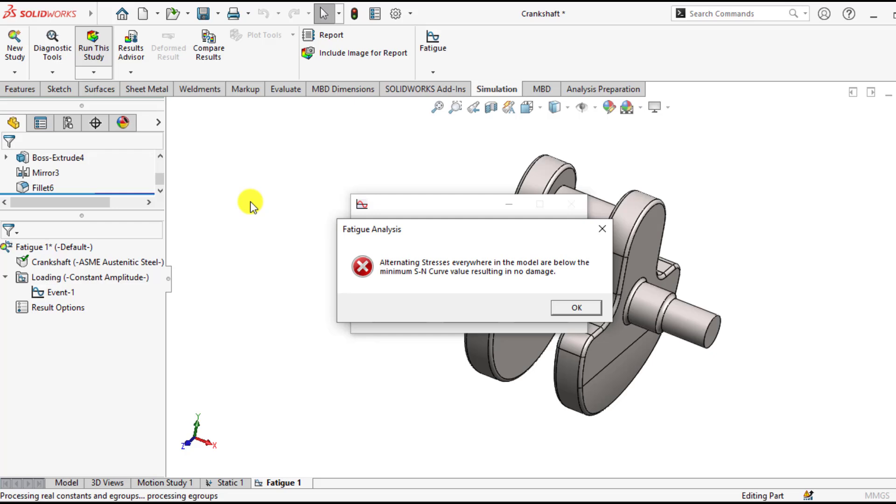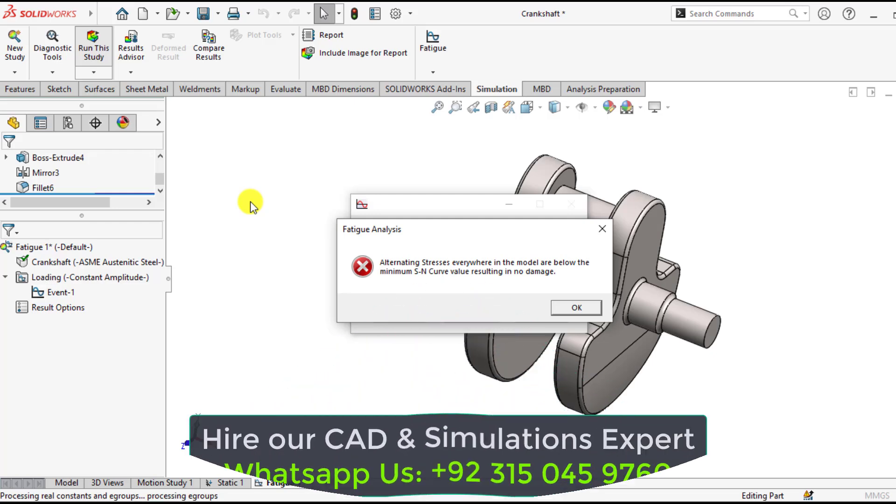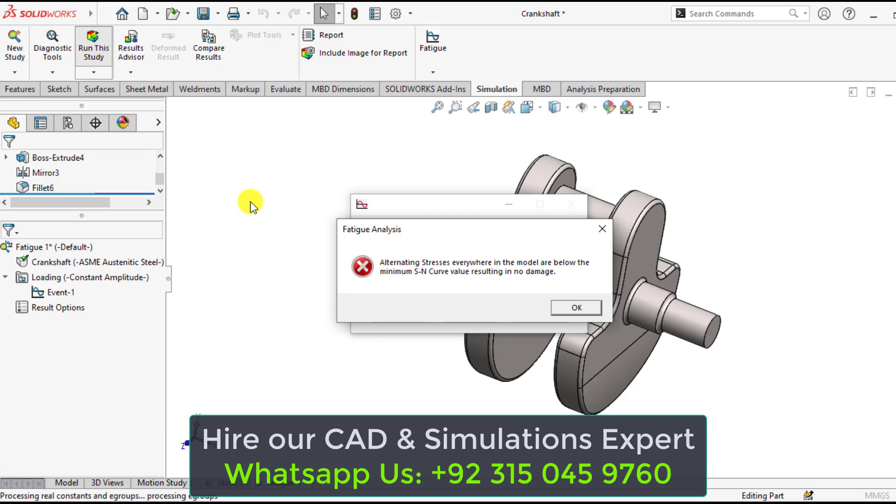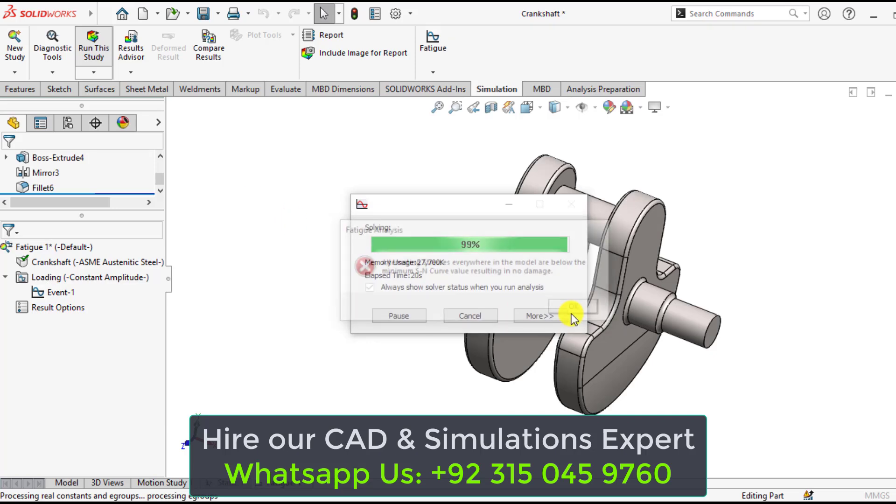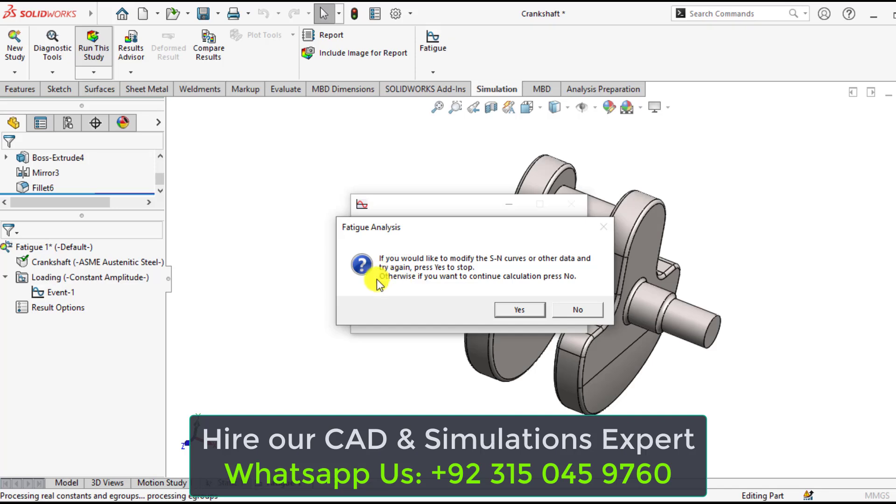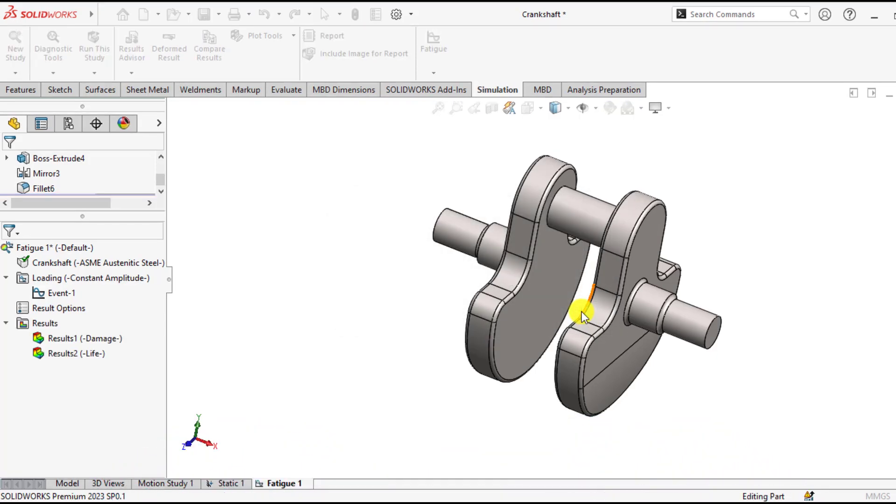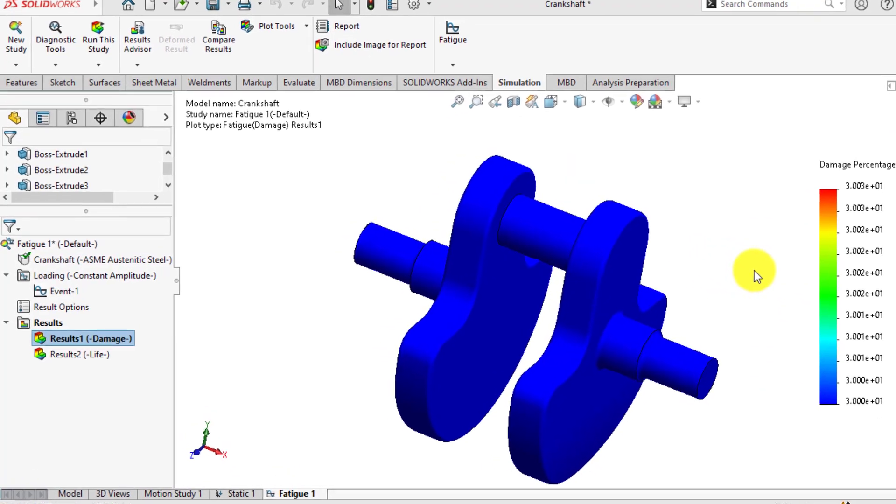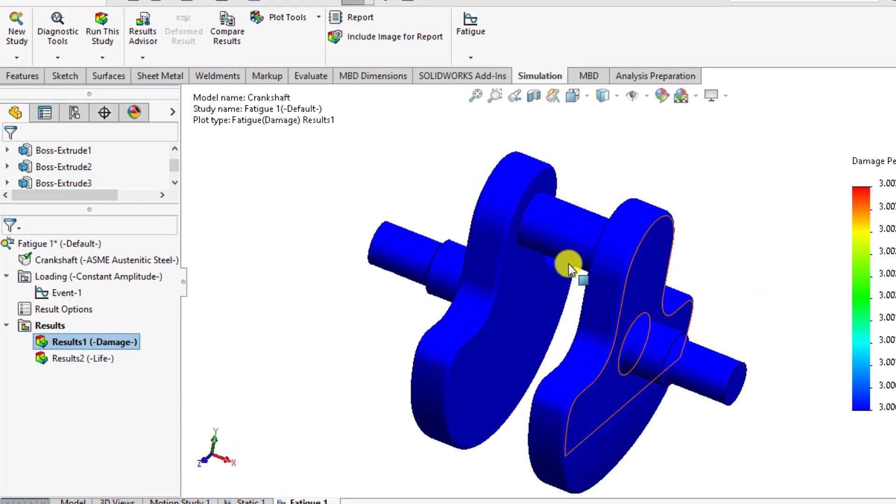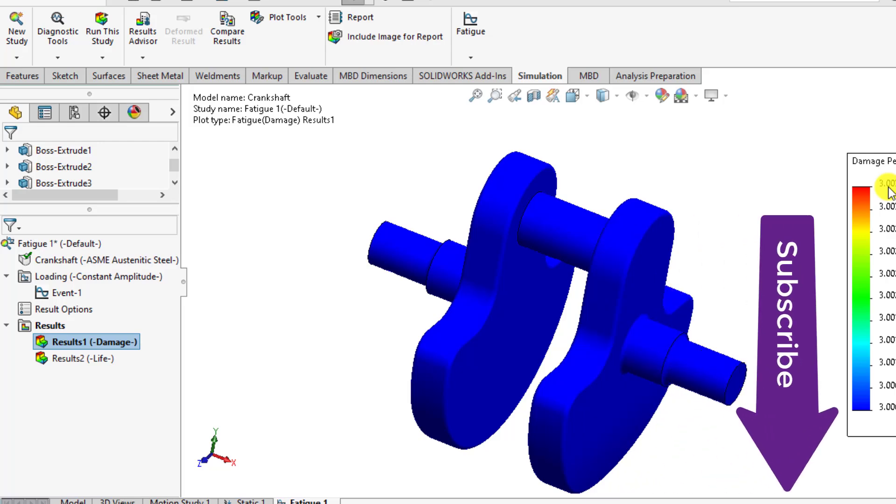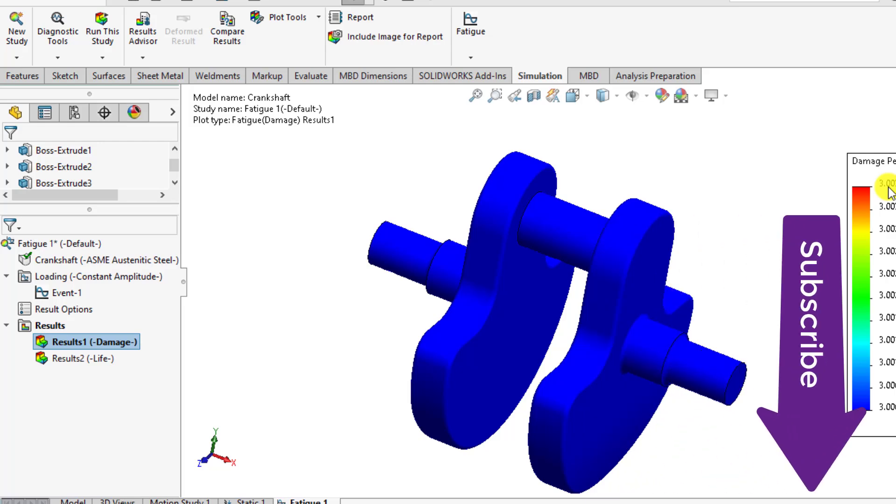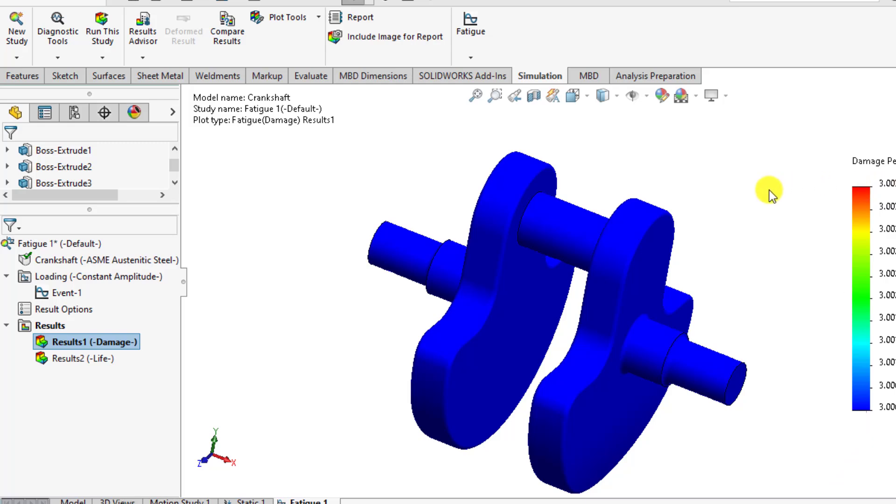There is a message that alternating stress everywhere in the model is below the minimum S-N curve stress value that results in no damage. Here is another message that if you want to modify the S-N curve or data and try again, press yes to stop. Otherwise if you want to continue the calculation, press no. So we don't want to change the S-N curve, press no. So you can see that the maximum damage percentage is 30 percent, that is less than 100 percent.